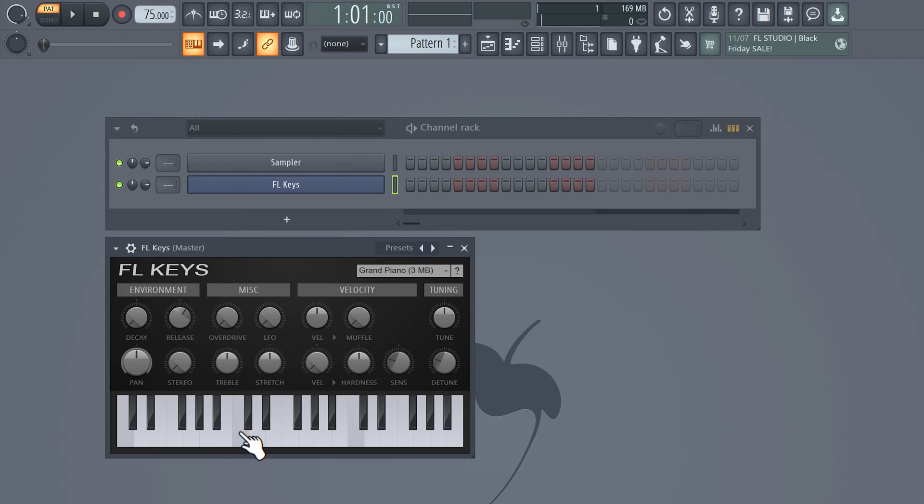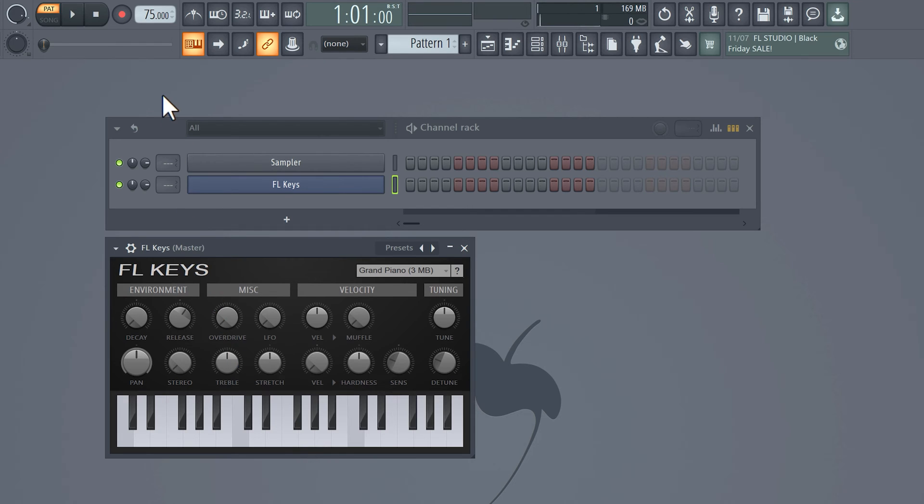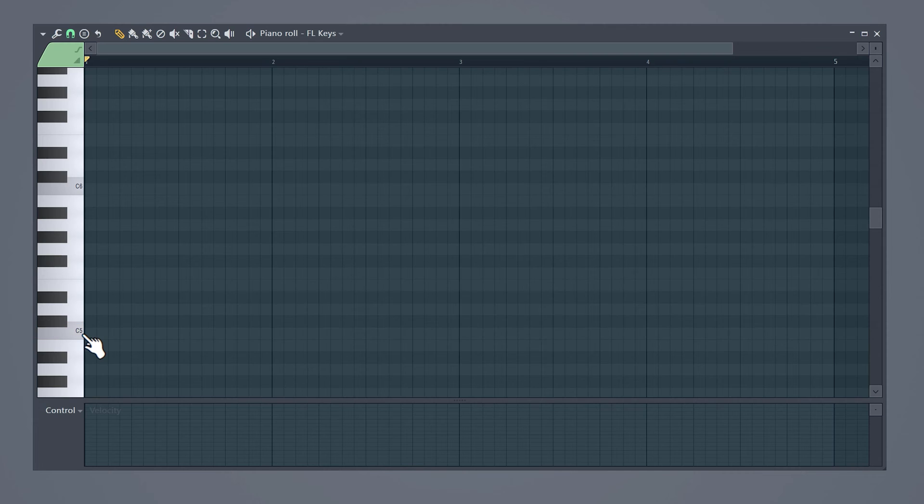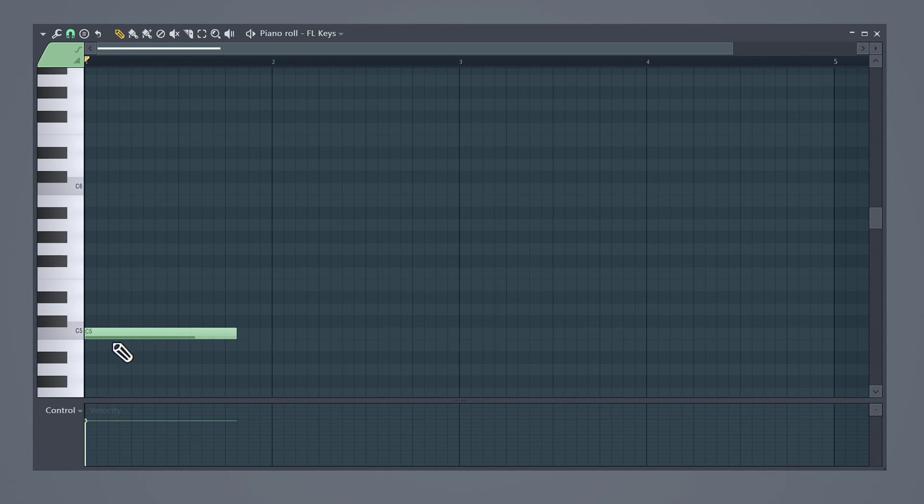To make a lo-fi melody you don't always have to sample stuff. You can start out with a simple piano melody which you can make with FL Keys. For lo-fi I like to stay in between 70 and 90 BPM but if you want to you can go higher or lower. Also I'll be working in the C major scale to make things easier.